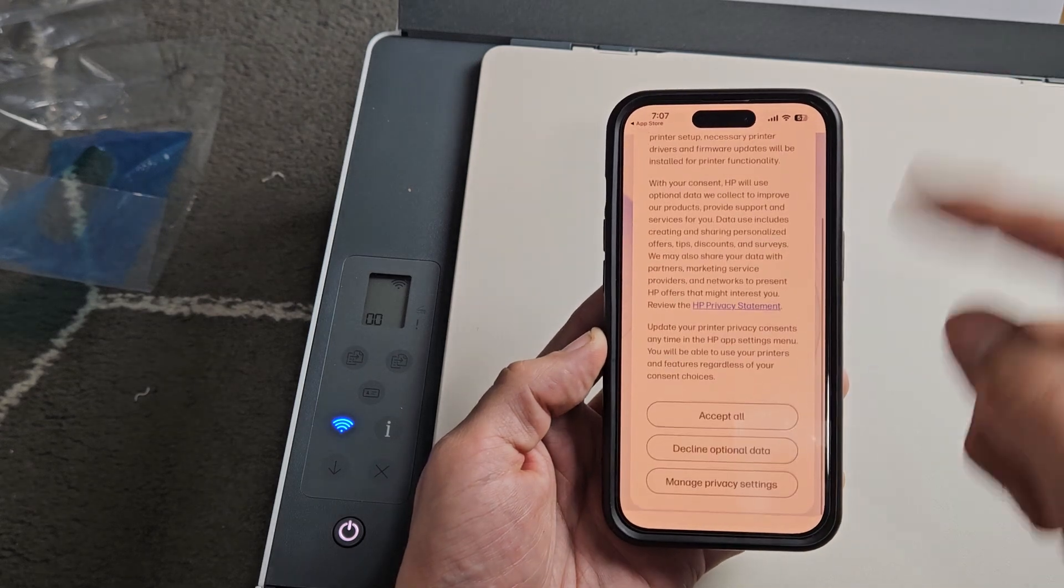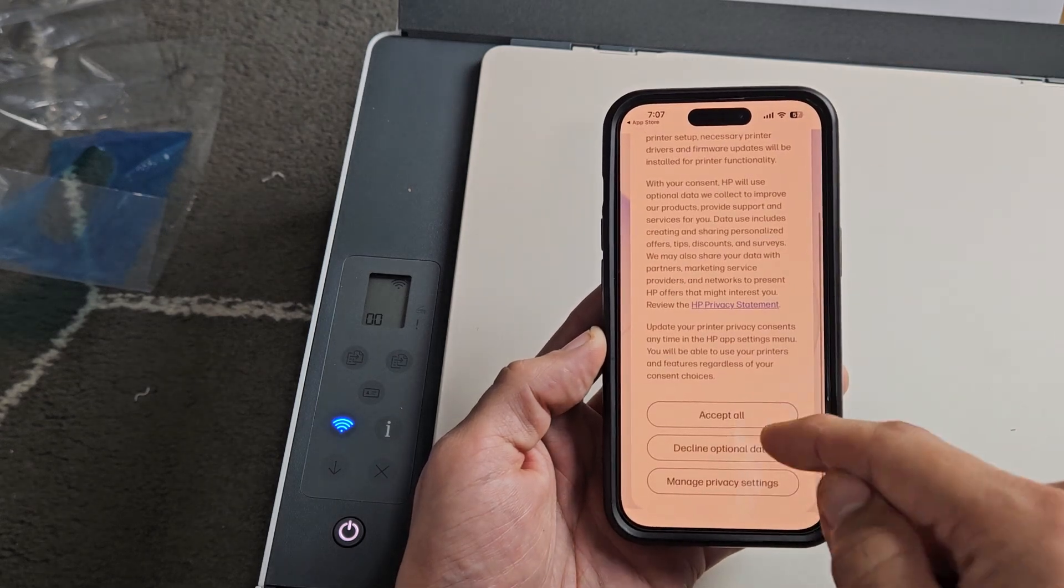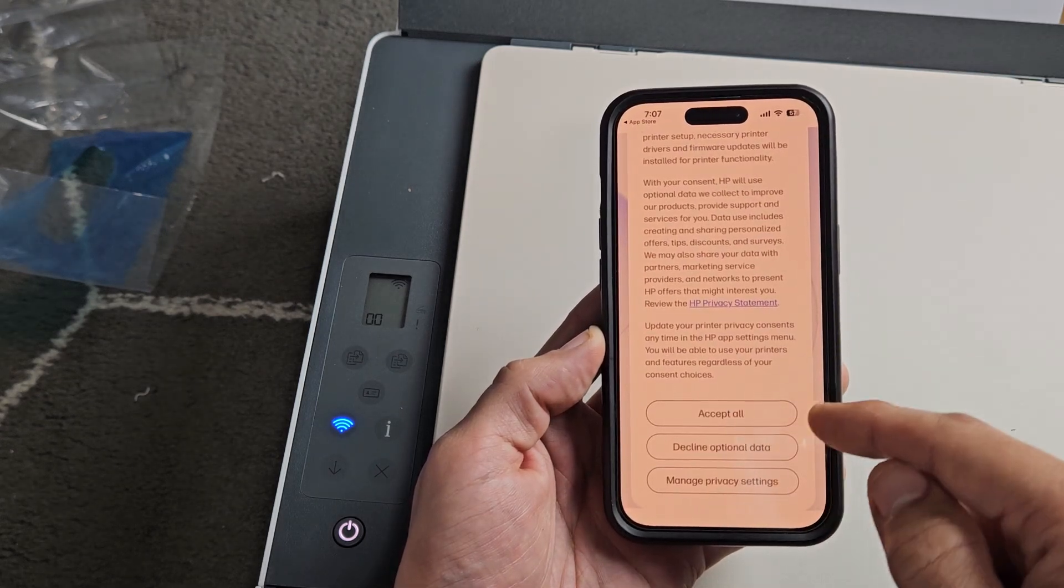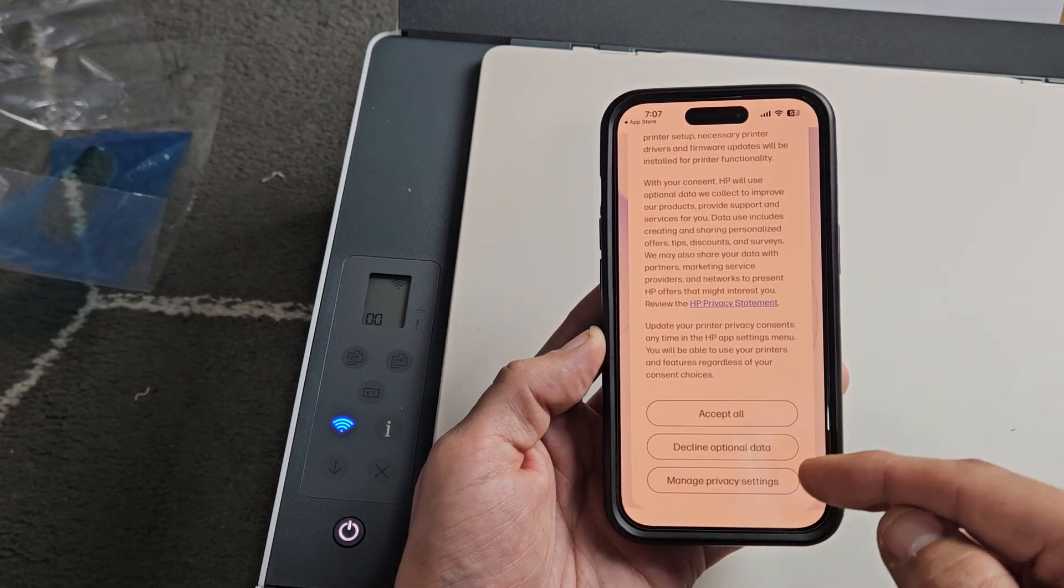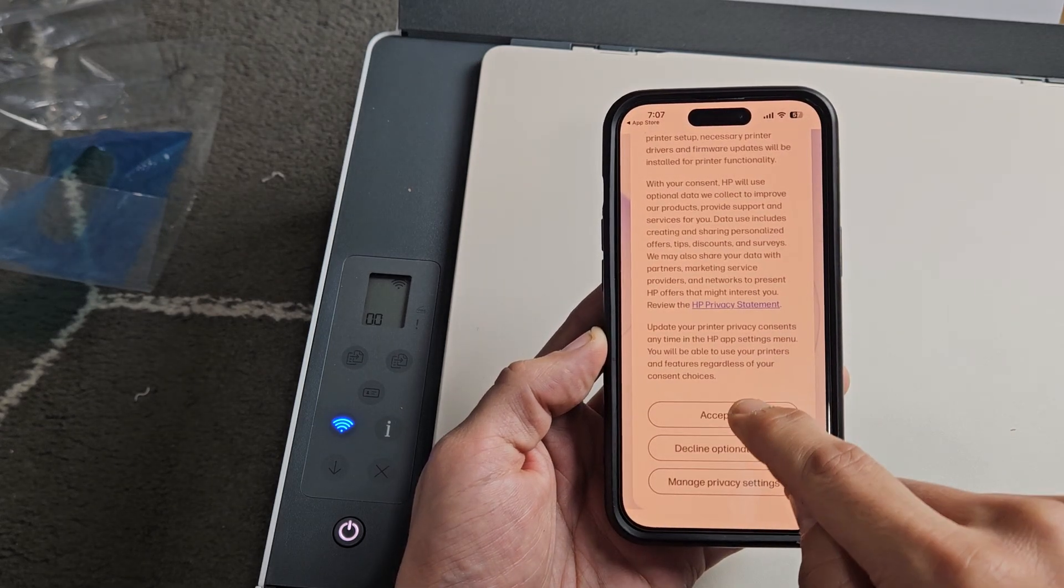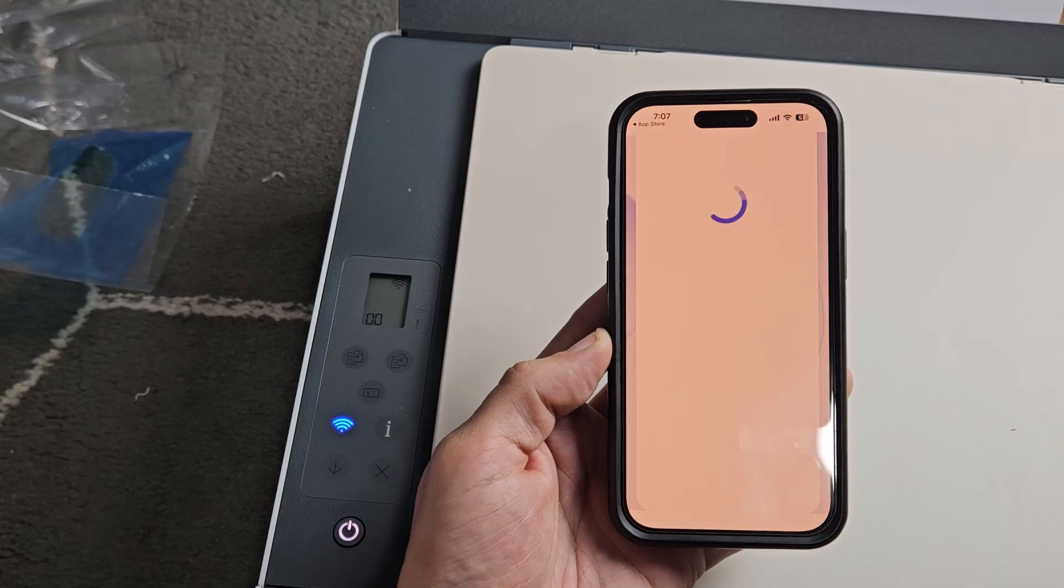Printer and Privacy. Go ahead and read through all that, and you can accept all, decline, or manage privacy settings. For myself, I will accept all.